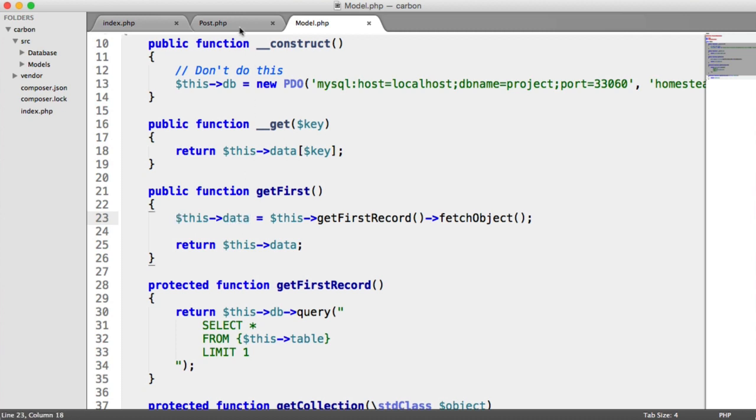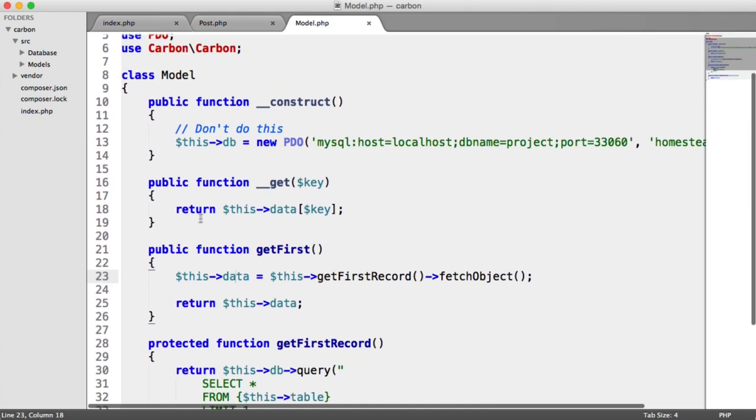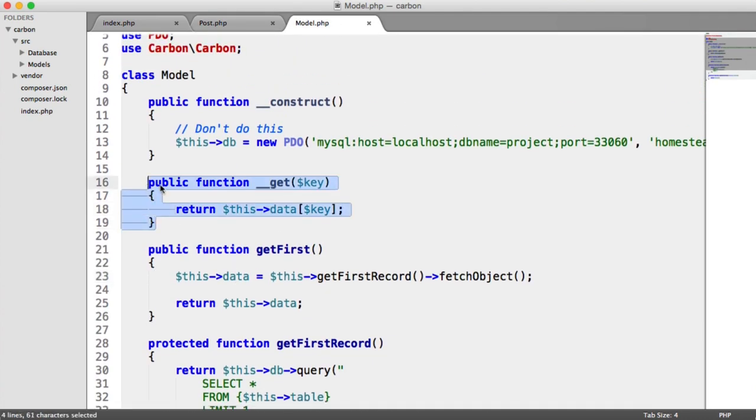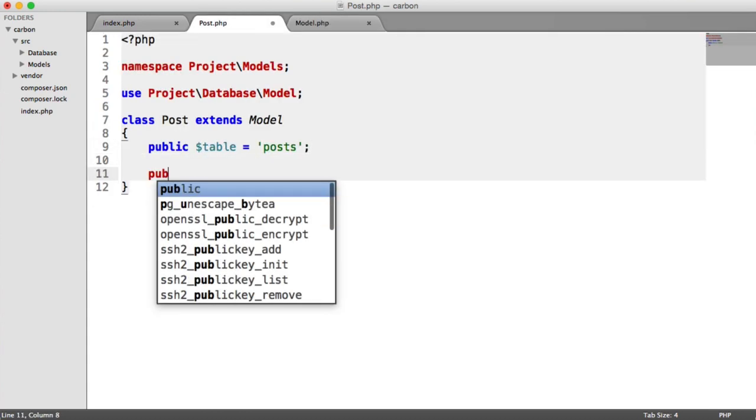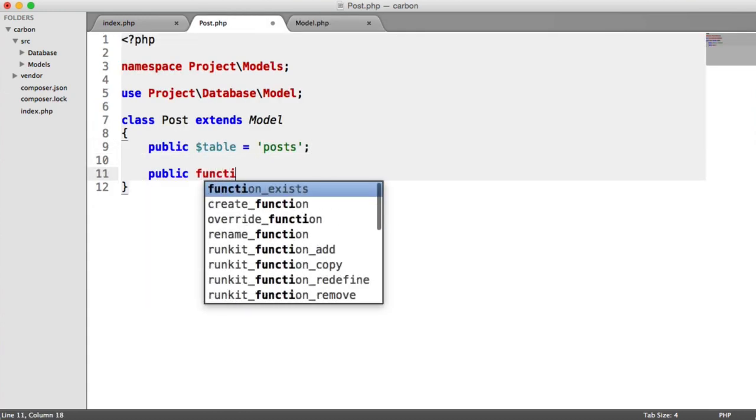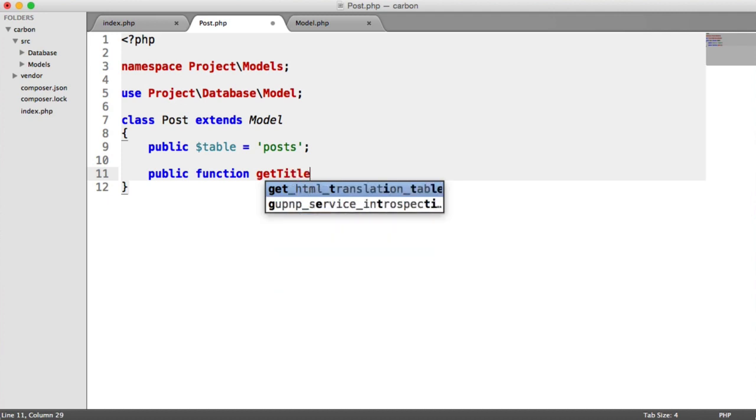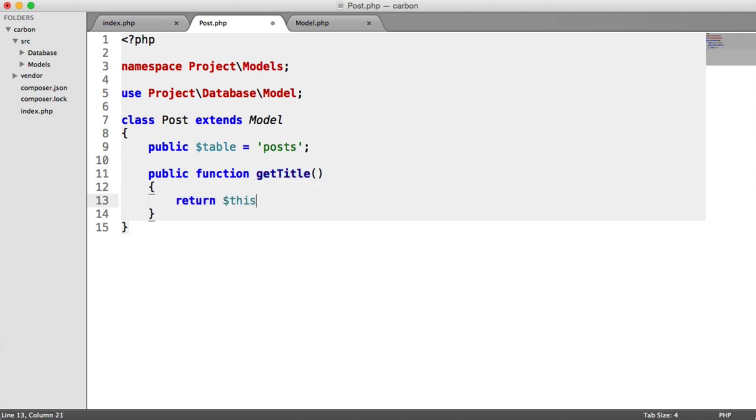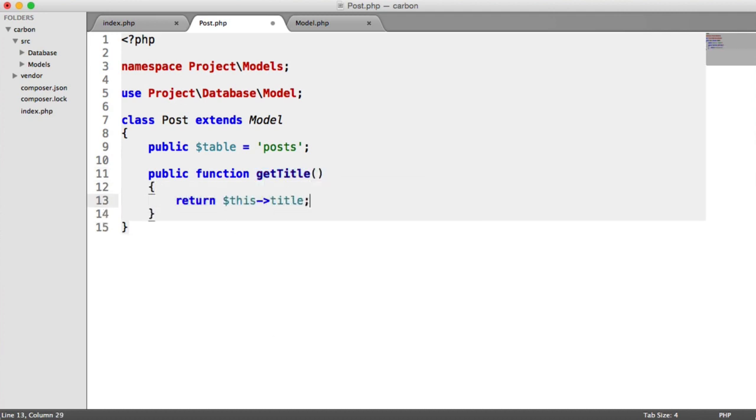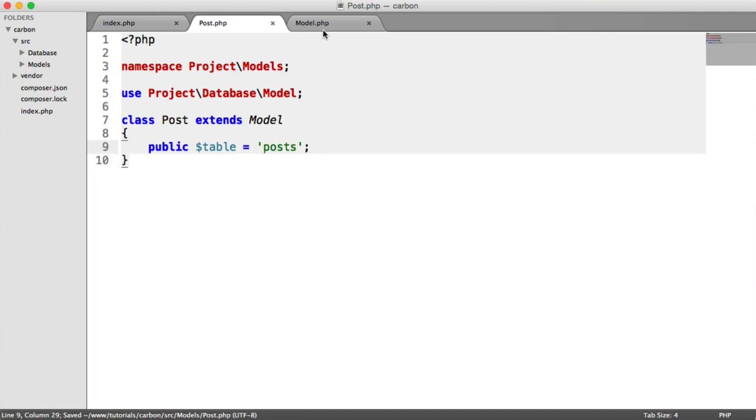The reason for that is then we can access this data inside of here using the get magic method, which allows us to do things like the following. So, for example, public function gets title. And then we can just return this title. Obviously, that's beyond the scope of this video.